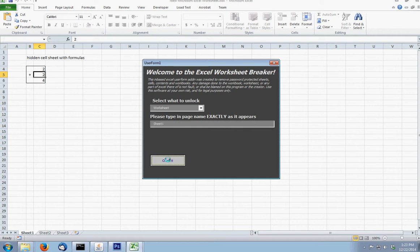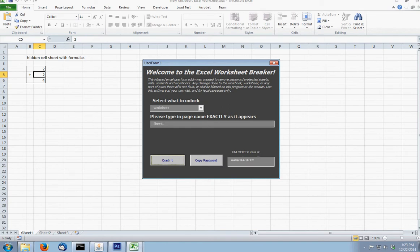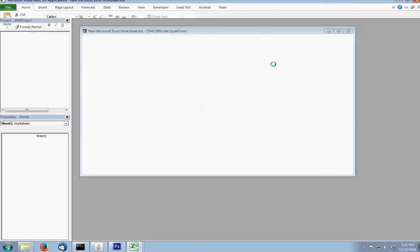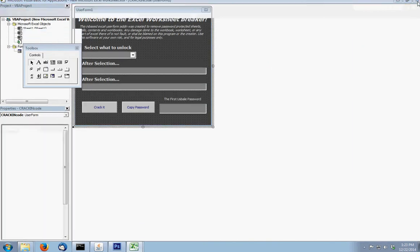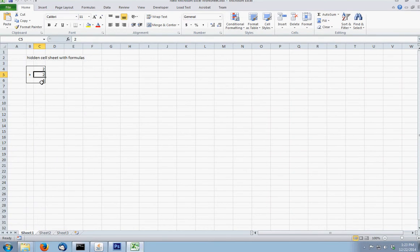Crack it, and the first password available is right there. You copy the password and close out of this. As you can see, right now it is currently unlocked. I can select all these cells.